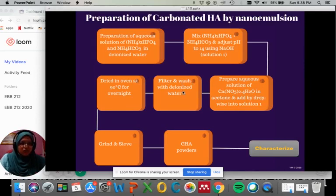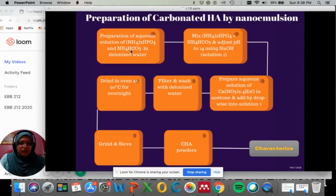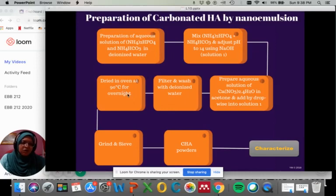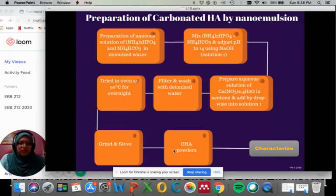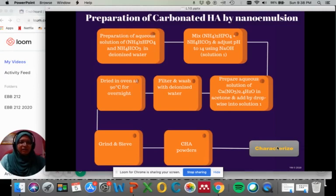Finally, filter and wash with deionized water several times until the ammonium smell is gone. Dry the filter cake at 90°C overnight or for 24 hours. Then grind the dried filter cake to obtain the carbonated hydroxyapatite powders. As materials engineers, we must characterize the powders produced to confirm that we have obtained what we want.